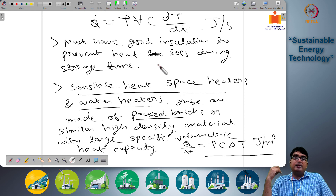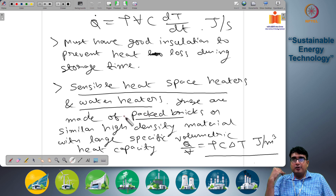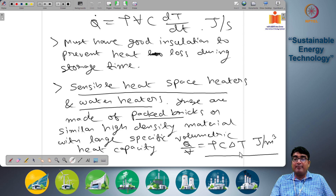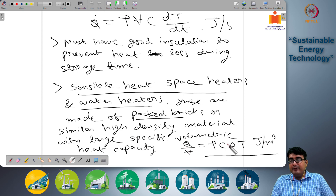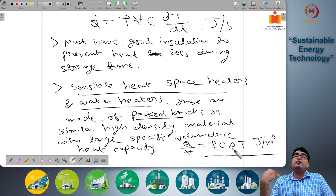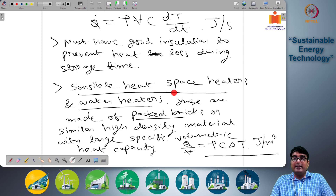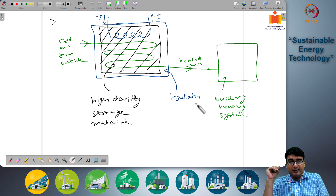One application is sensible heat space heaters and water heaters, made of packed bricks — highly dense brick structures or similar high-density materials with large specific volumetric heat capacity. The volumetric heat capacity, Q over V in joules per cubic meter, equals rho times C times delta T. So for a specific delta T value, if density and specific heat C are both large, you have a large volumetric heat capacity. Packed bricks meet this criteria for sensible heat space heaters and water heaters.